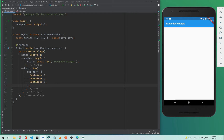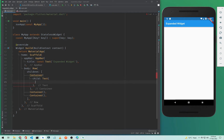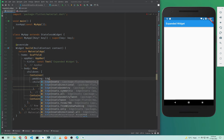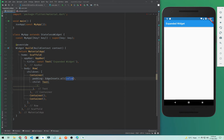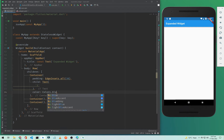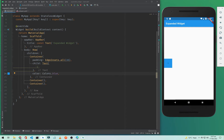We have three containers. I will add a child with a Text widget, the text value will be one. I will also add padding using EdgeInsets.all with a value of 30, and a blue color. If I save this, we can see the first container.